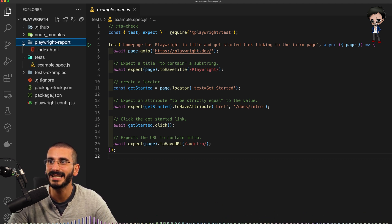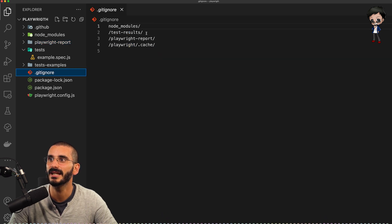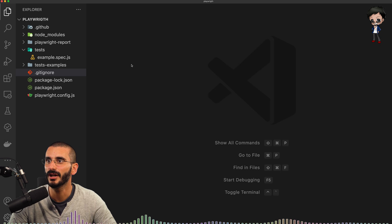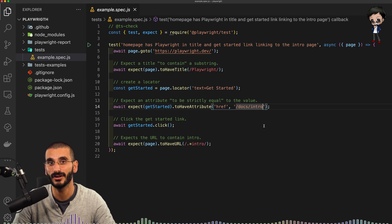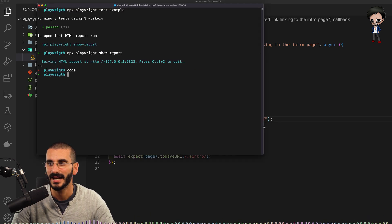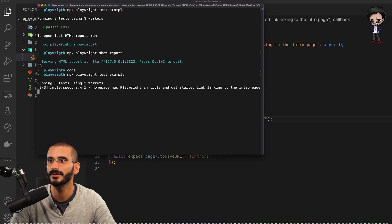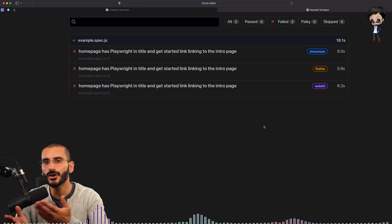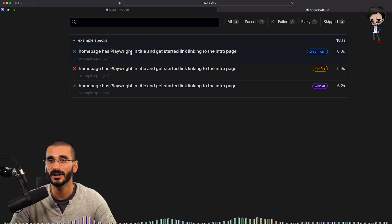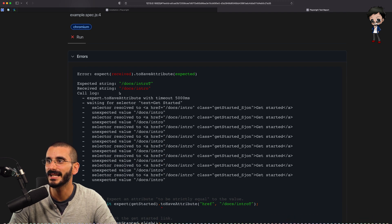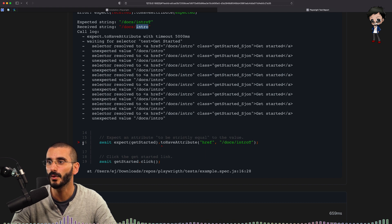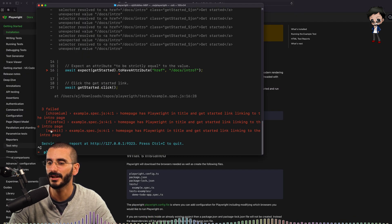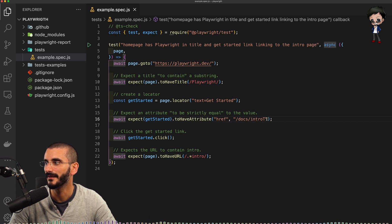A Playwright report directory is created — you don't want to commit this, it should be in the gitignore. Yes, you can see that Playwright report and test results are ignored. Let's make a failure and see how it looks in the report. So instead of 'intro', I'm going to add a 'T' to make it fail. I've hit save and let's run it again. It automatically brought us to the report because there was a failure. In Chromium, it says it was expecting to have 'introT' but it actually just got 'intro'. It shows you where it actually failed, on line 16.